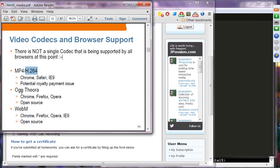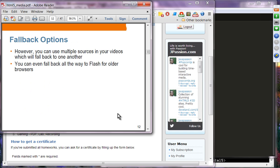OGG, Theora, and WebM are open source. OGG and WebM are supported by Chrome, Firefox, and Opera, while WebM is also supported by IE9. Since no single video codec is supported by all browsers, one fallback option is to provide multiple sources so the browser picks the supported format. You can even fall back to Flash for older browsers that don't have HTML5 capability.